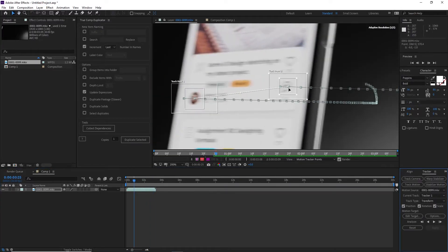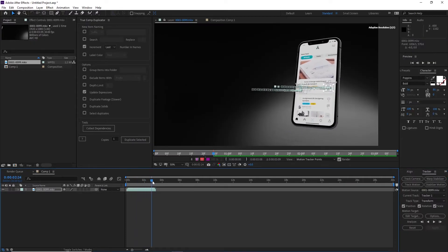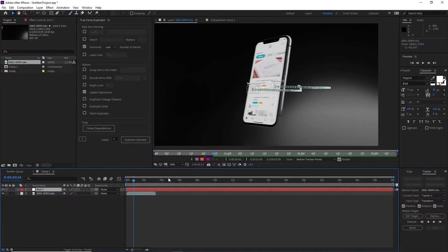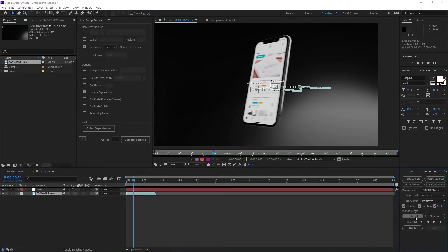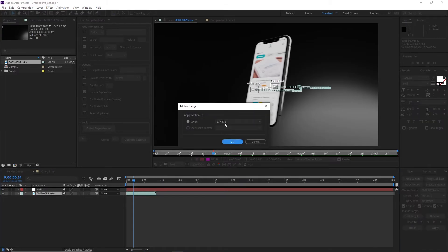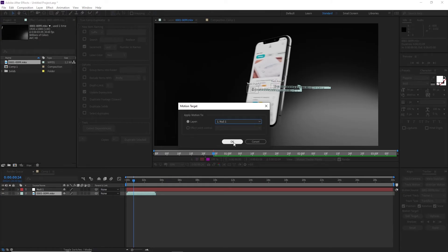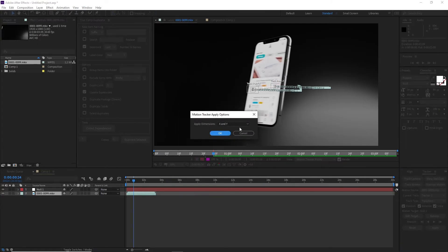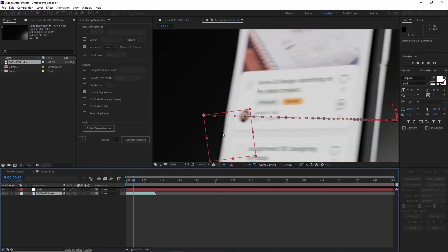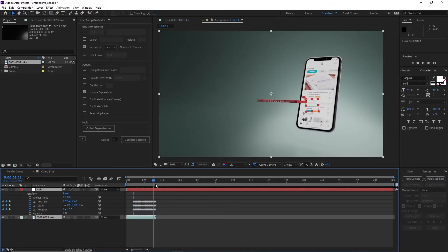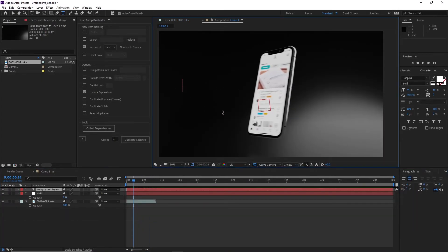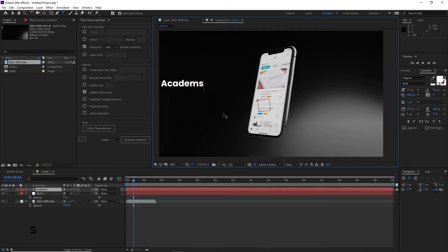Check if the track is pretty accurate and if you're satisfied with it you can go ahead and right click in the layers down here then create a new null object to which we will add the motion tracking properties. Now in the tracker window again click on edit target which will open to you all the nulls that you have and choose the one that we just created, then go ahead and click apply and you should have it ready.